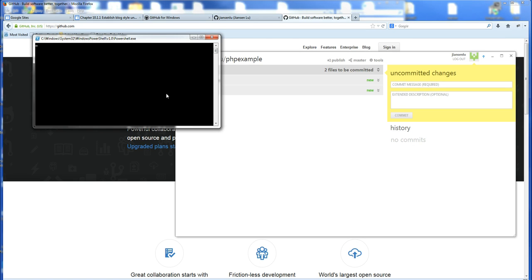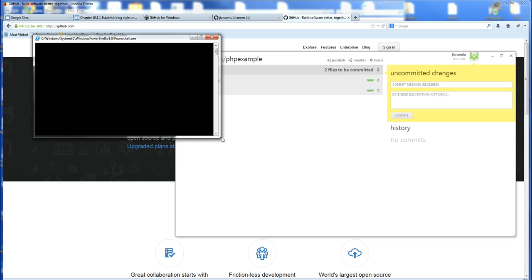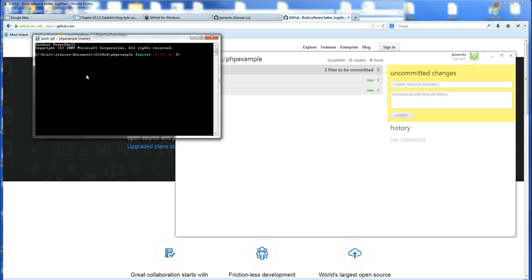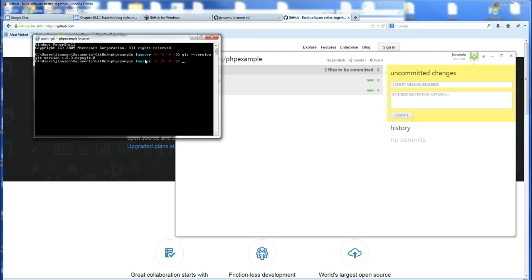You can type. Yeah, it's running. Go Windows PowerShell. You can type, for example, Git version. Give you Git version. So you can use the command line here.